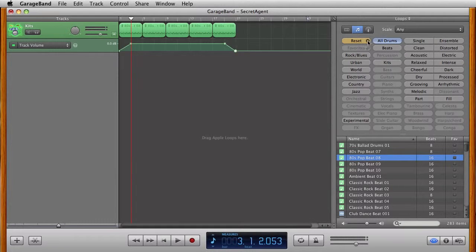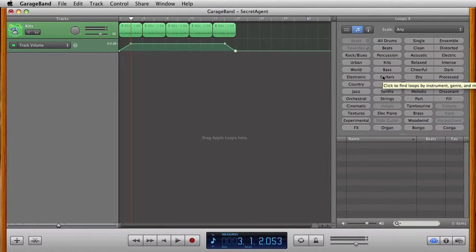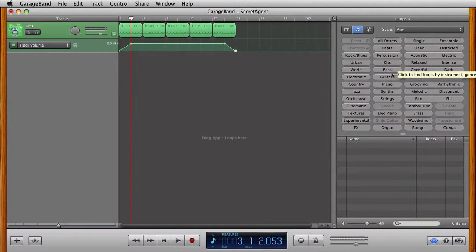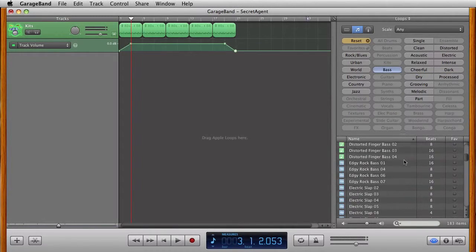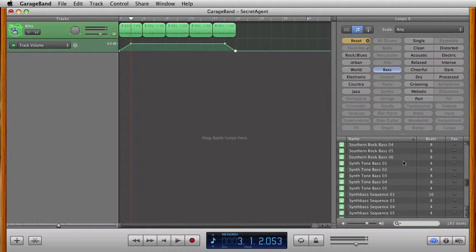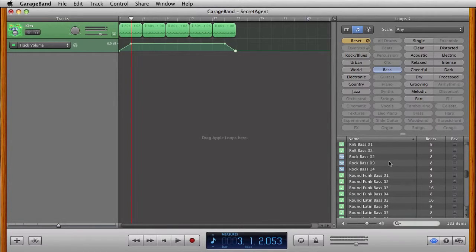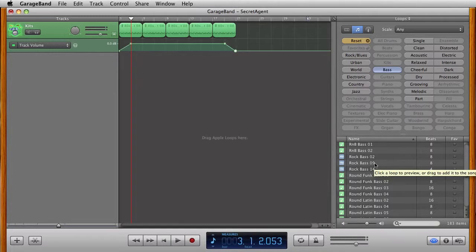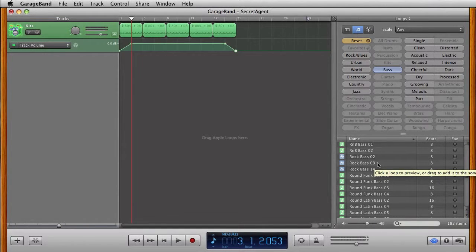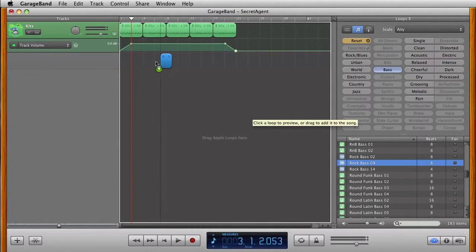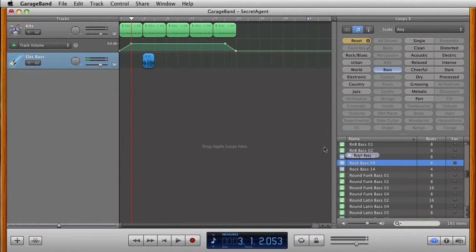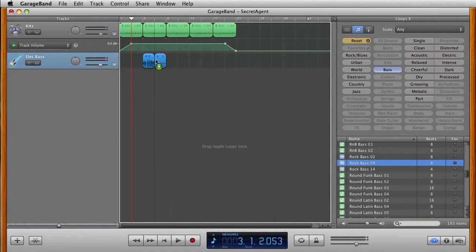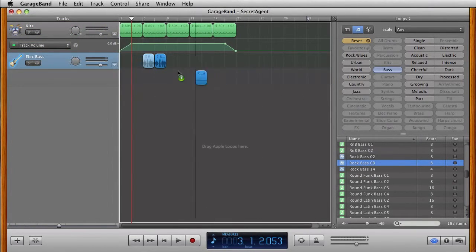I'm going to click on Reset. This will get me all my loops back. Now I'm going to click on Bass. So I'm going to go down to Rock Bass 9. I found Rock Bass 9, and I'm going to want to drag this to start at bar 5. I'm going to click here and let go. I'm going to add two more, like this.